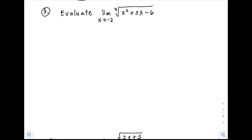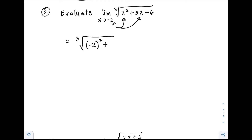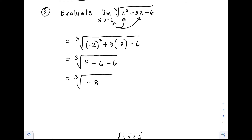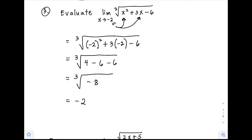Example number 3: evaluate the limit of the cube root of (x² plus 3x minus 6) as x approaches negative 2. Substituting negative 2: cube root of (negative 2 squared plus 3 times negative 2 minus 6) equals cube root of (4 minus 6 minus 6) equals cube root of negative 8, which is negative 2.